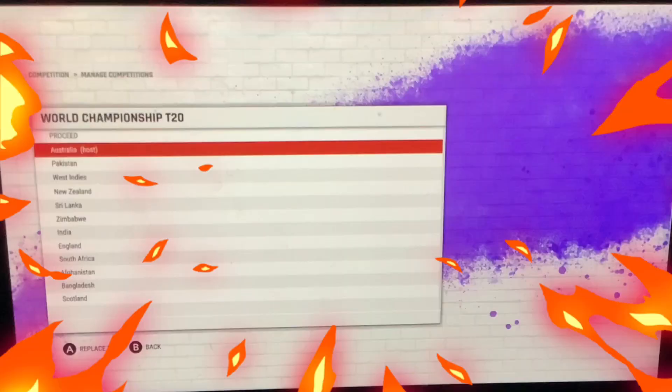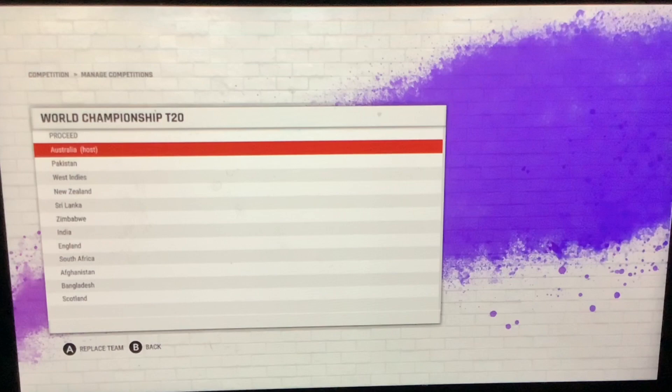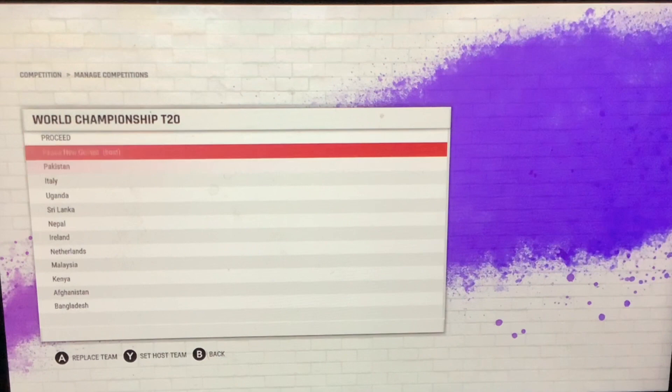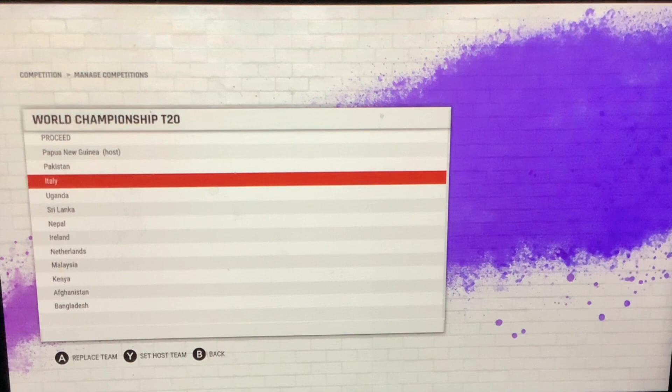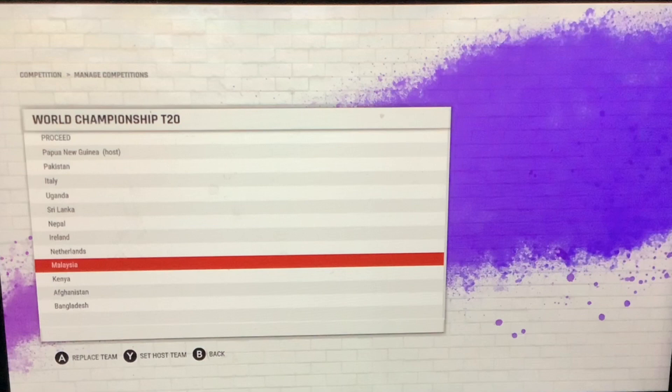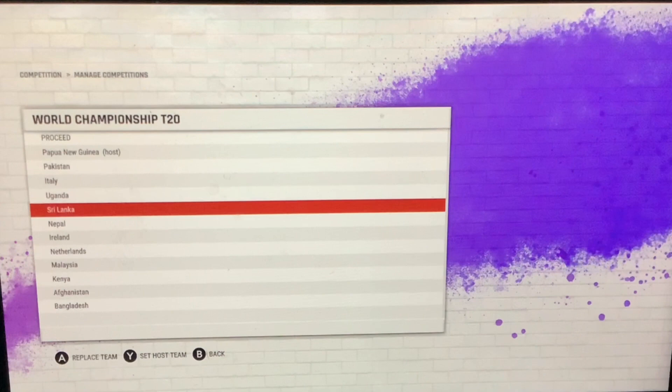Alright, we're going to randomise it once again. So we have our second attempt teams — Papua New Guinea, Pakistan, Italy, Uganda, Sri Lanka, Nepal, Ireland, Netherlands, Malaysia, Kenya, Afghanistan, and Bangladesh. We're gonna change the host — I don't see Netherlands, so I'll change it to Ireland. Why not?